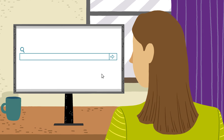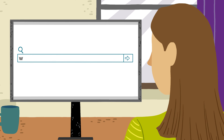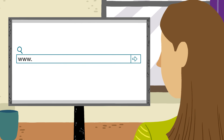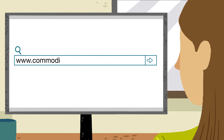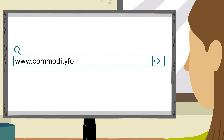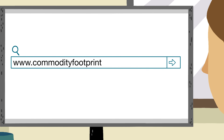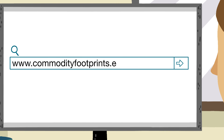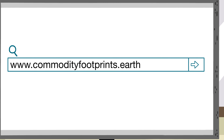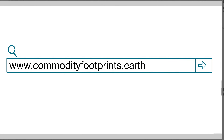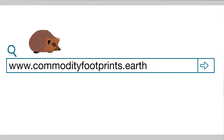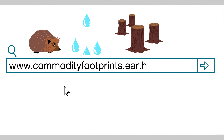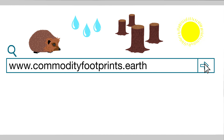But JNCC and partners have developed a groundbreaking tool to help us understand the environmental impacts of what we eat, use and buy. CommodityFootprints.Earth estimates the environmental impacts of consumption anywhere on the planet, including biodiversity loss, water use, tropical deforestation and other environmental pressures.